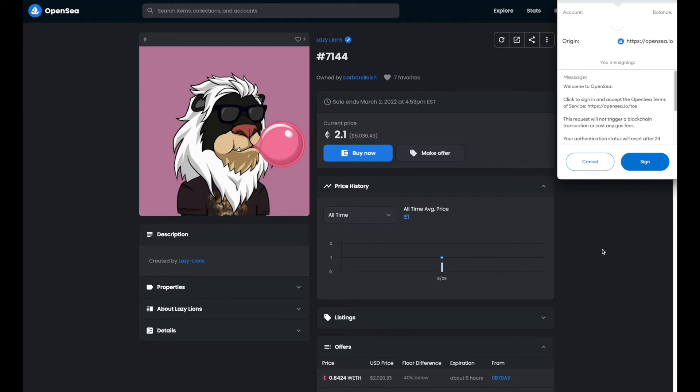You are going to receive a signature request from your MetaMask extension. Go ahead and hit sign.